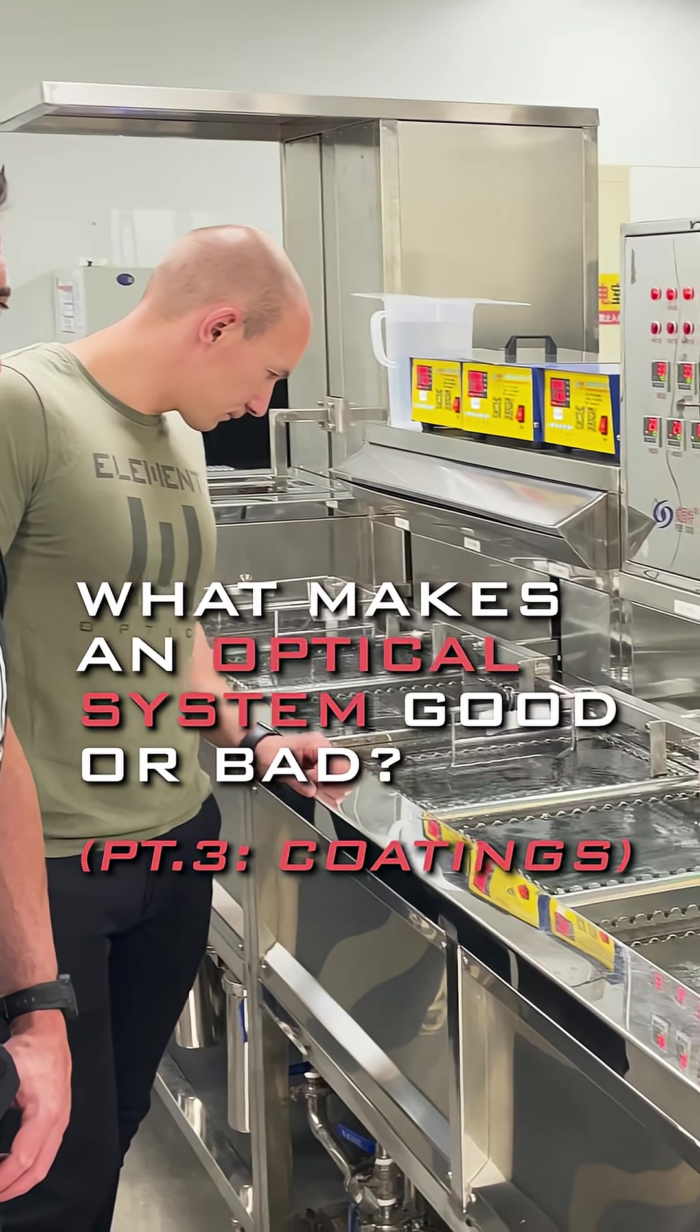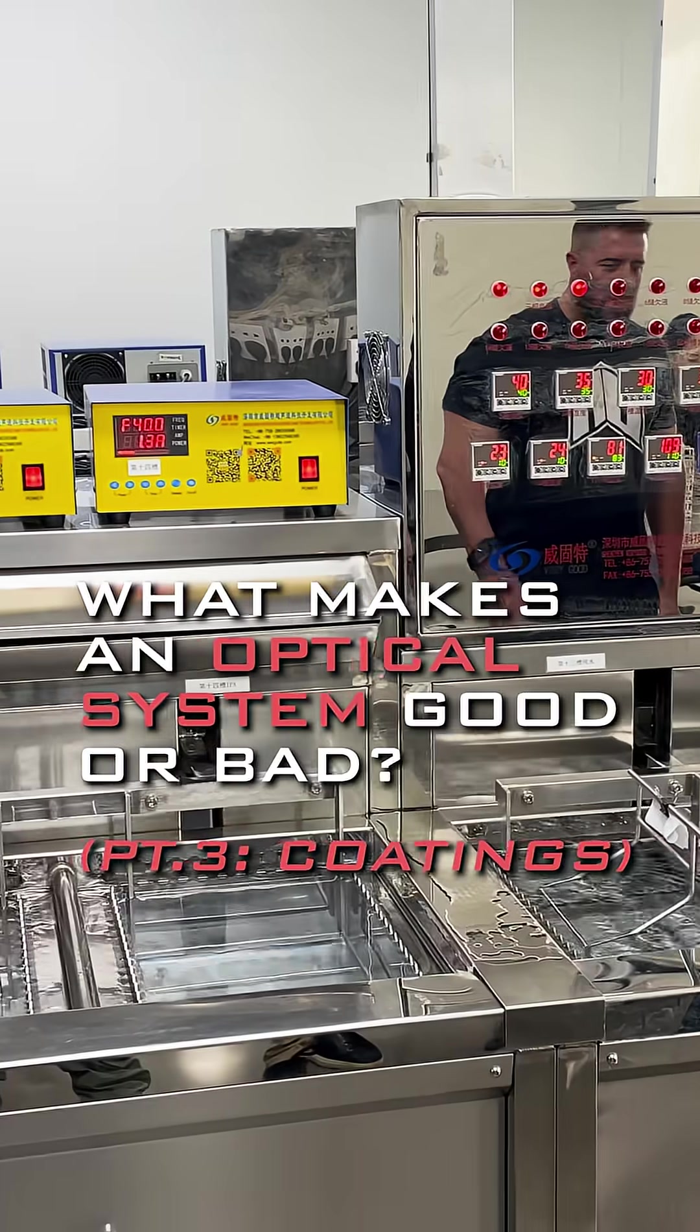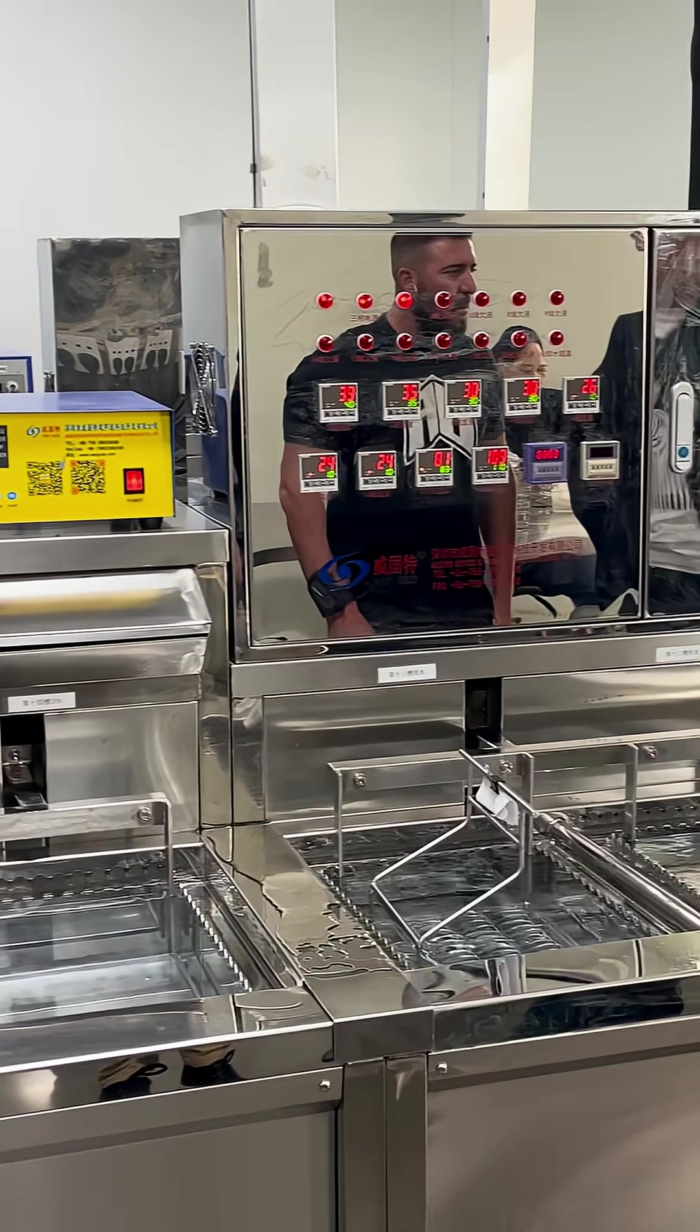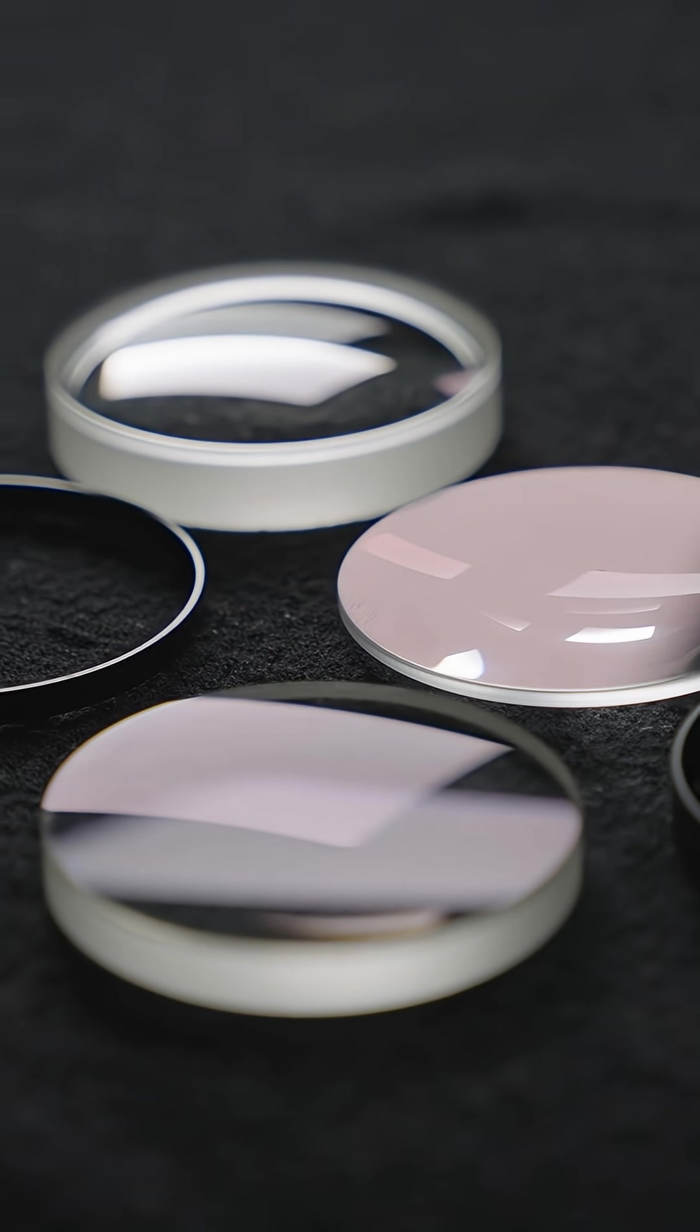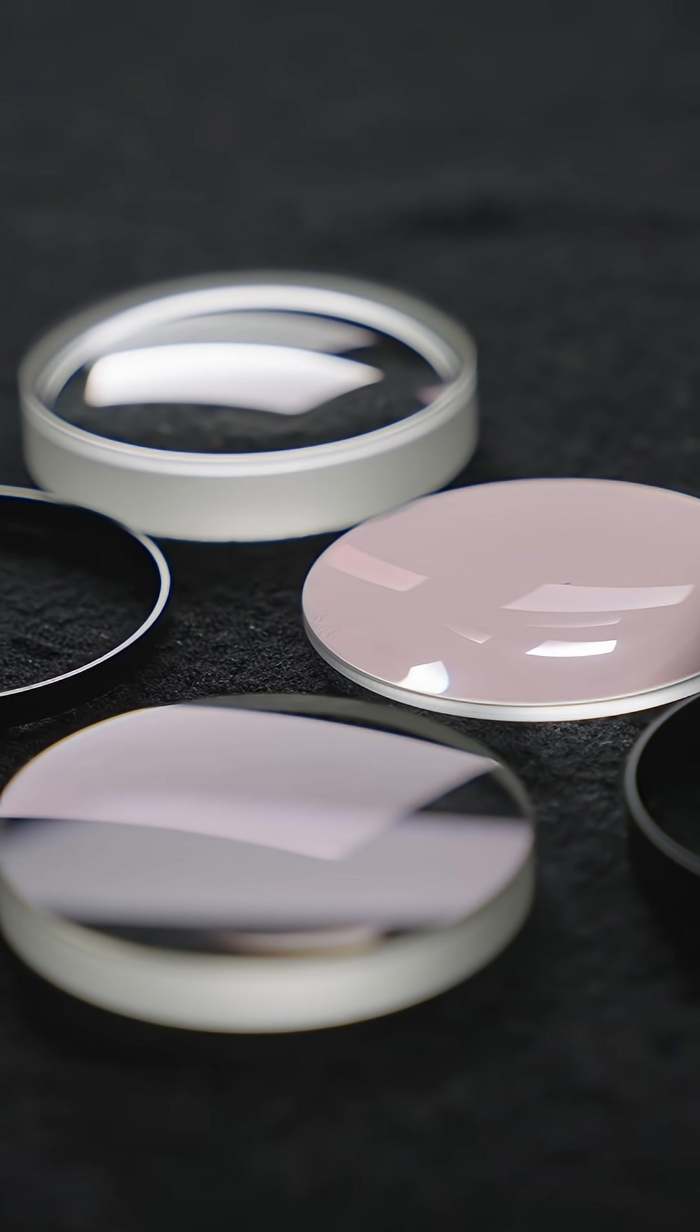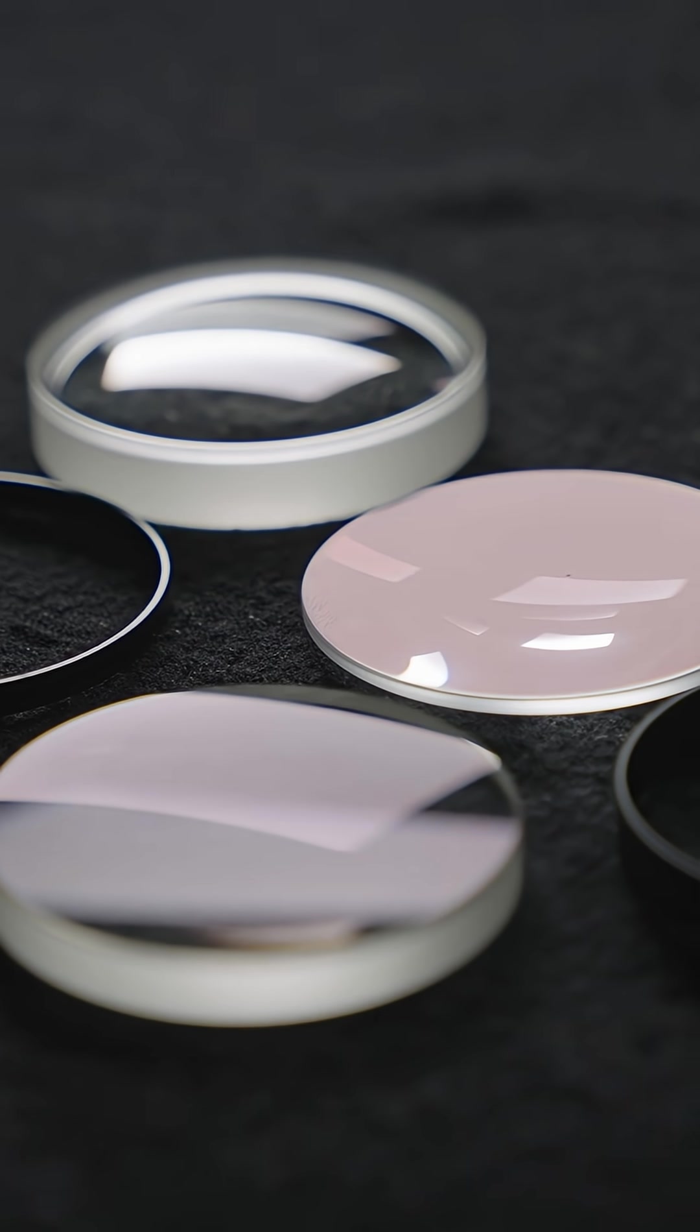After this, the lenses have to be thoroughly cleaned and then coated. The coating is a process whereby layers of a chemical compound are applied to the lens surface to increase the light transmission properties and make the image brighter on the other side.